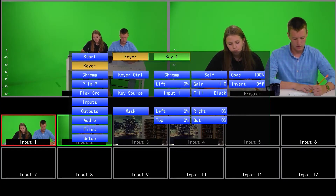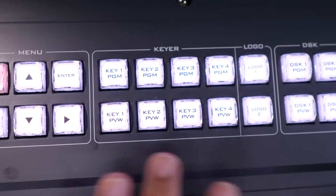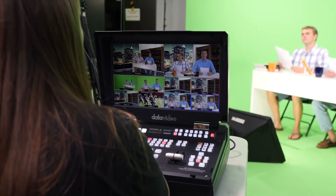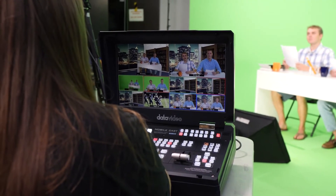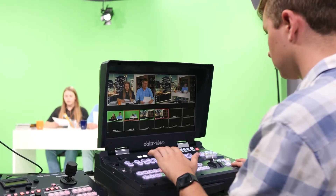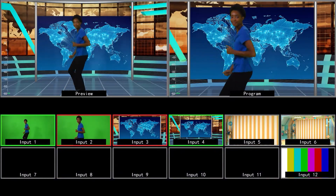Mixers are used in live broadcast environments, streaming, houses of worship, festivals, e-sports and so much more. Having the ability to show different angles or scenes gives your production much more choice when it comes to how you wish to present to your audience. Mixers can also be used to raise the production value of any live event by adding effects, graphics and picture in picture.